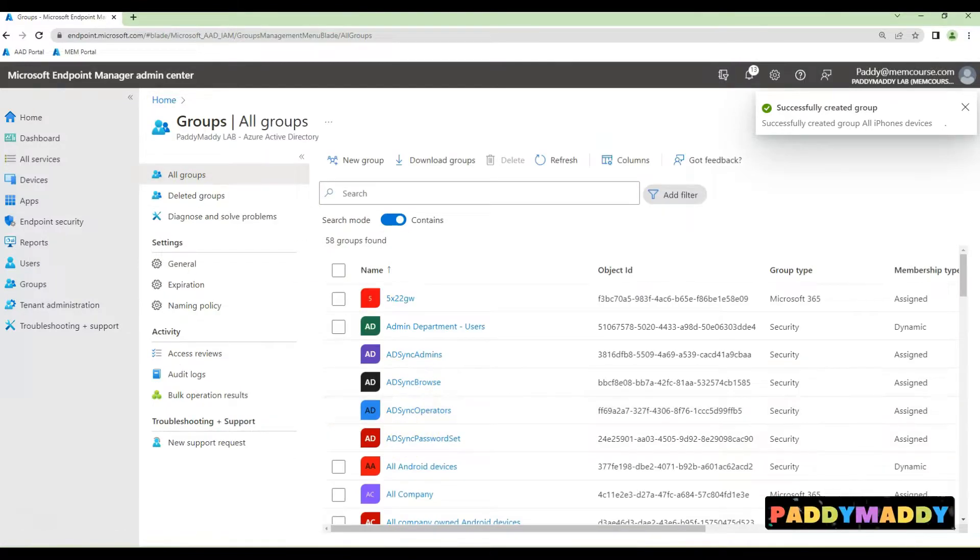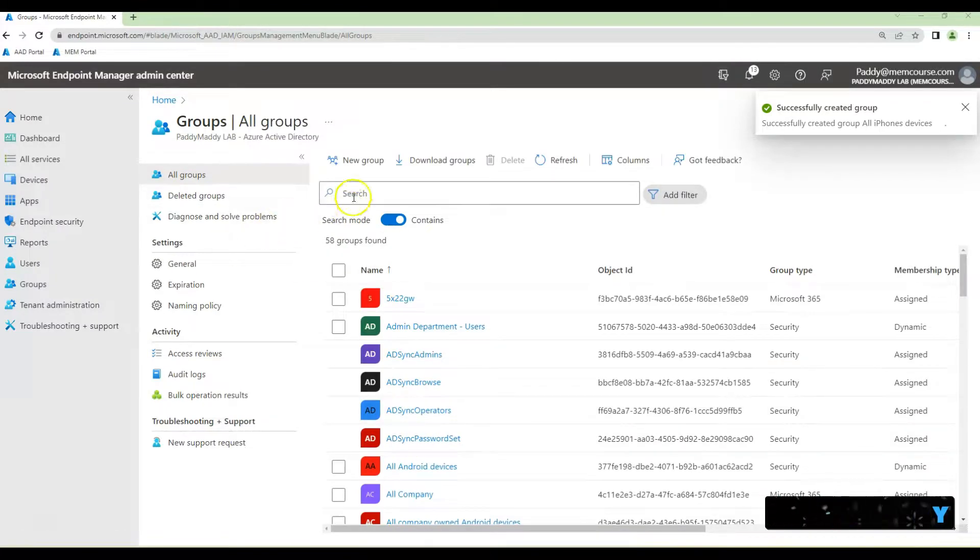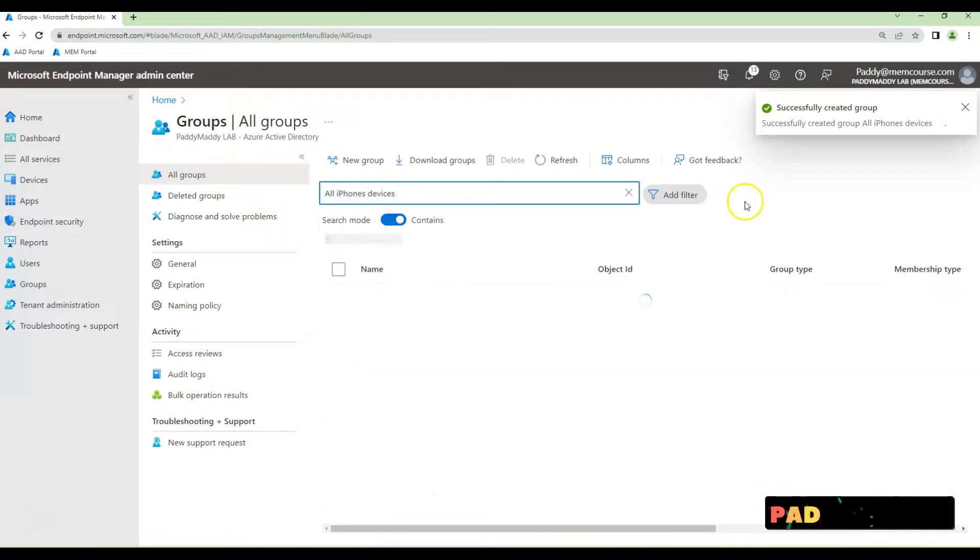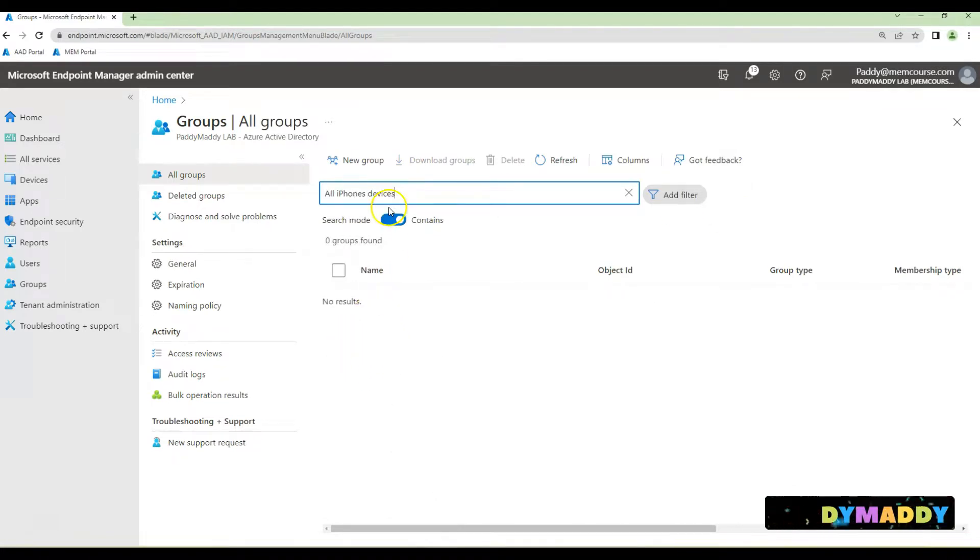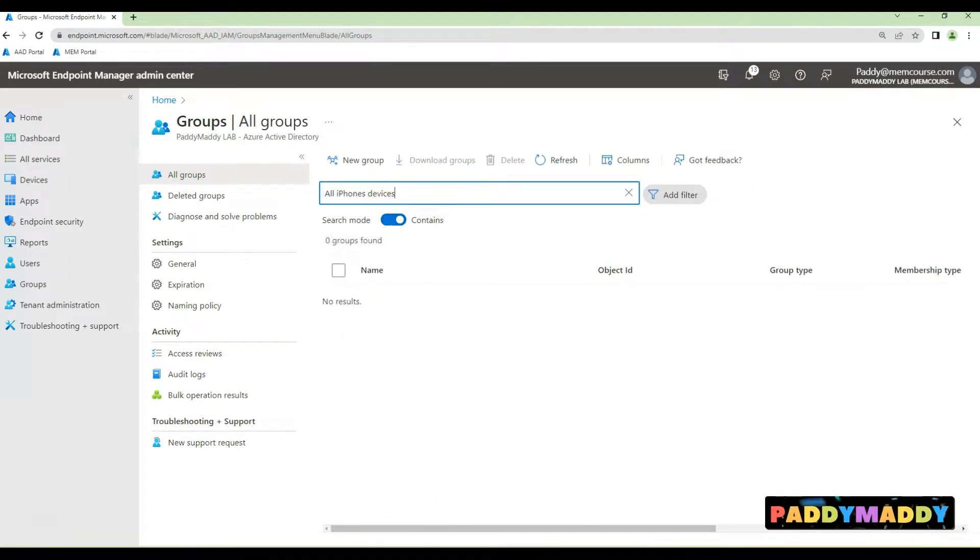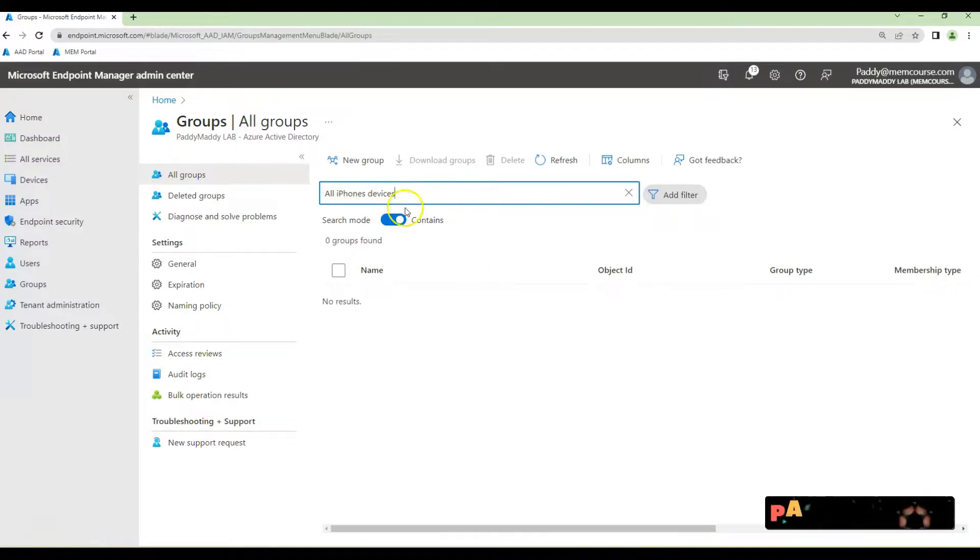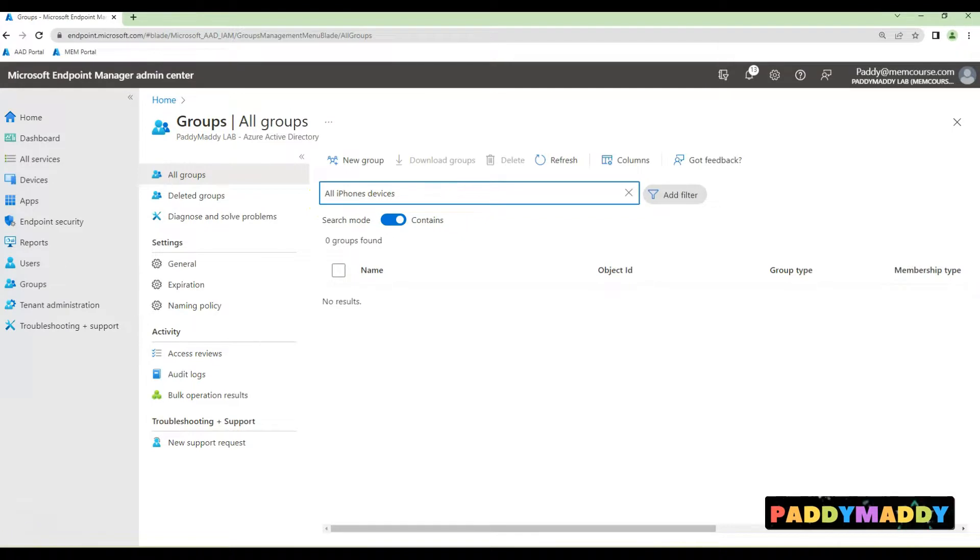This is how you create an all iPhone devices group. Let's have a look at the number of devices that are populated for this group. I'll wait for about 30 to 40 seconds since we just created the group.